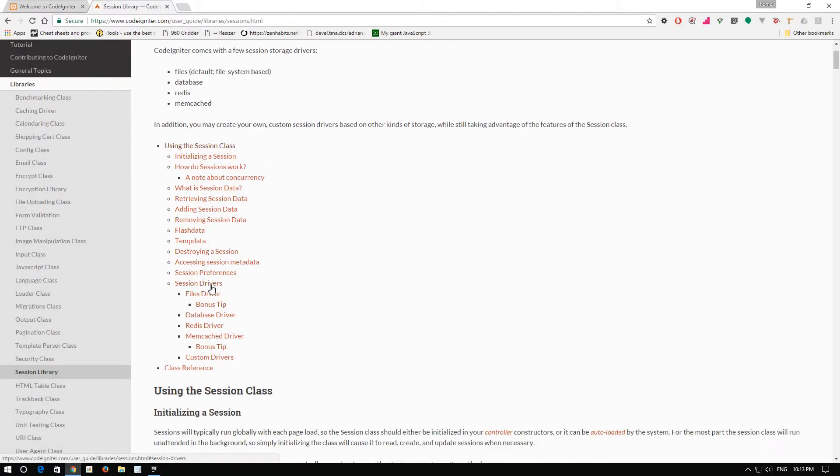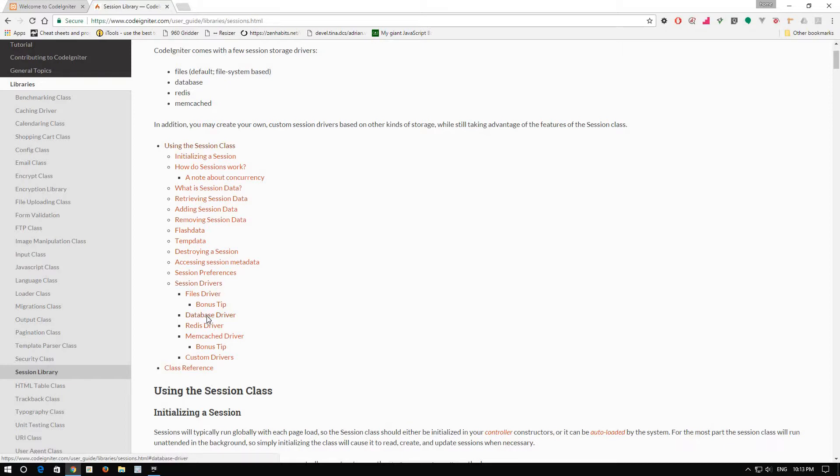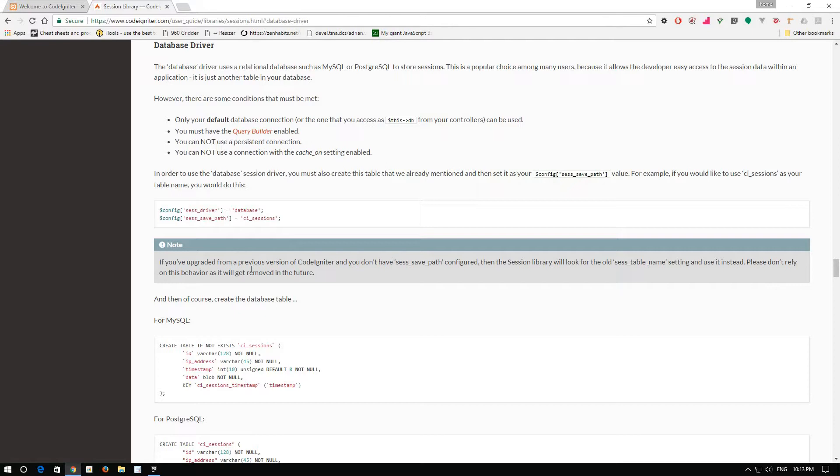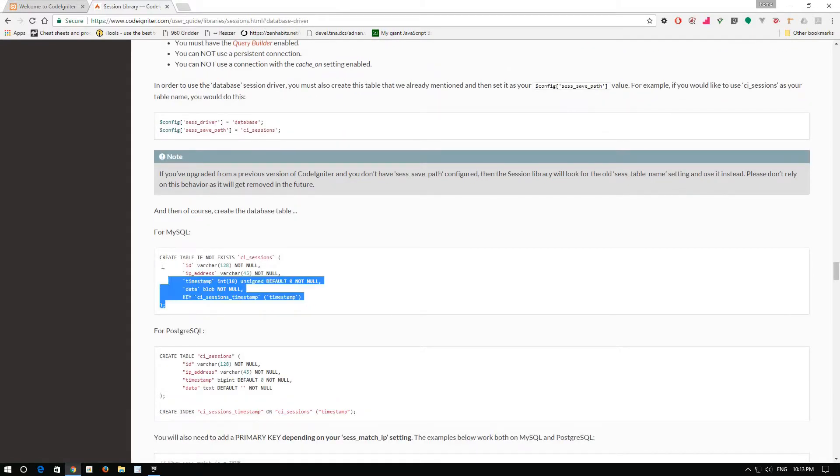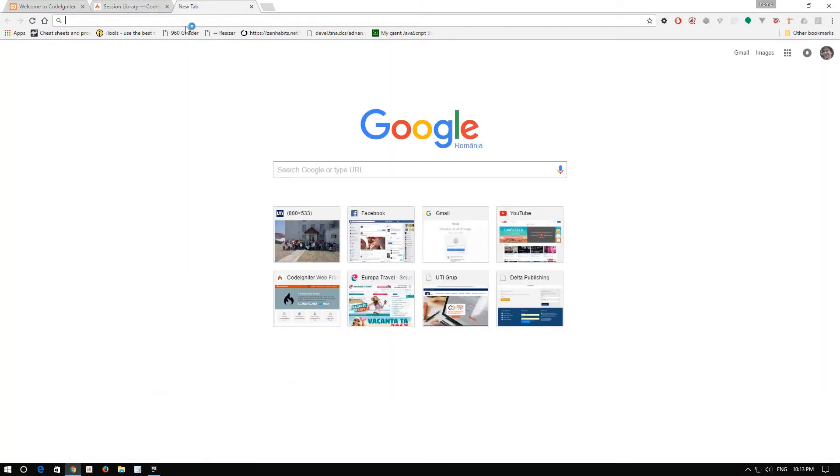And from session drivers, we will go to database driver. As you can see, in order to use sessions with database, we need to create a table. Let's create this table. Control copy.